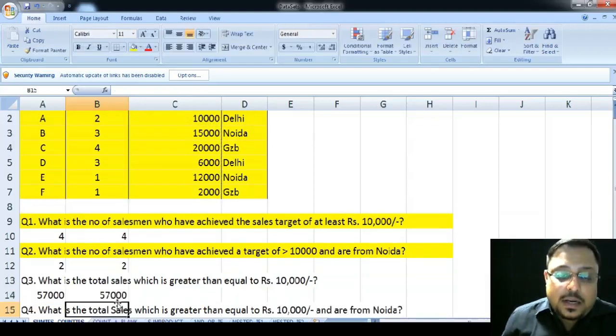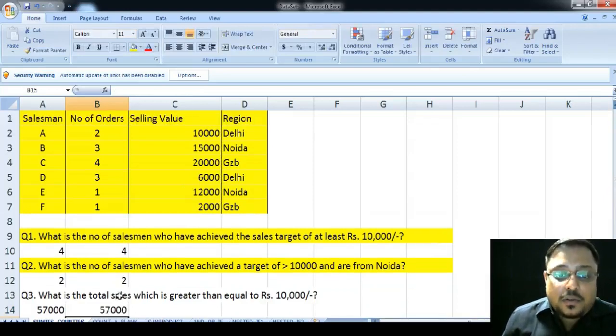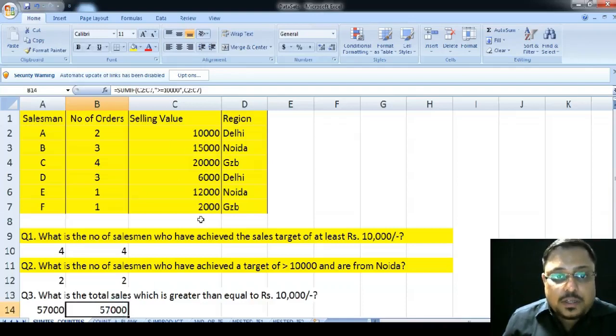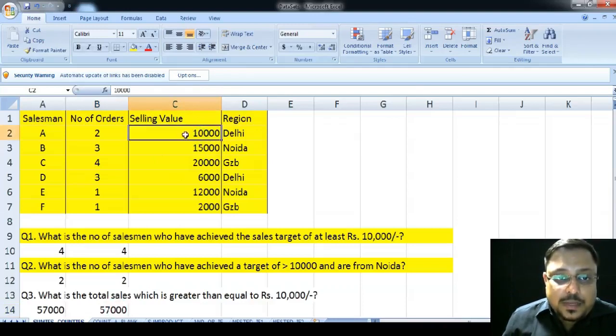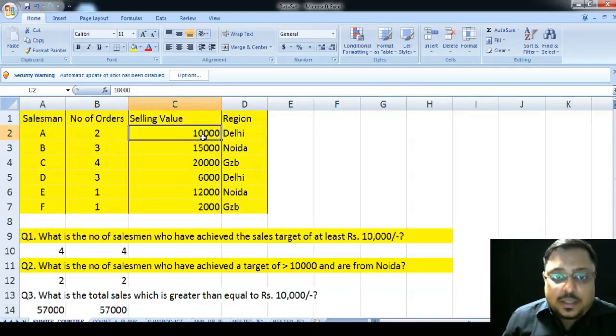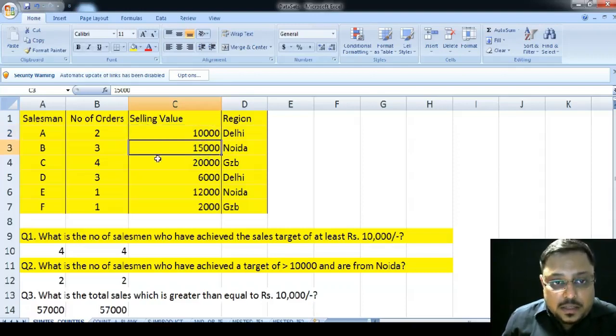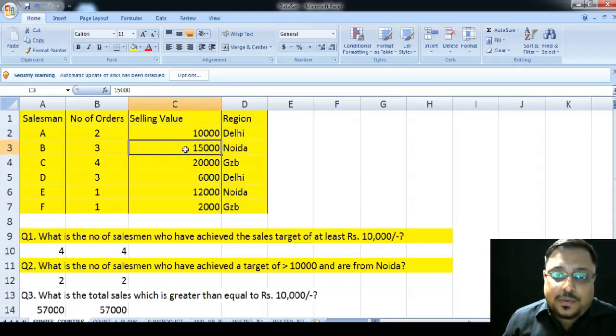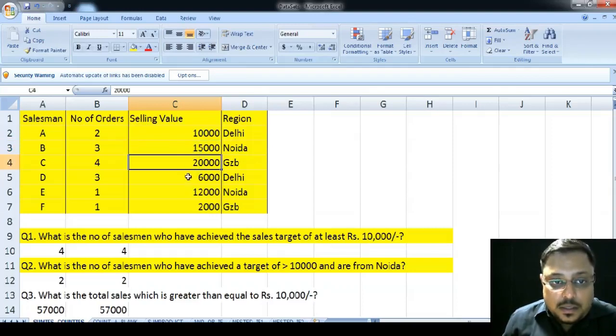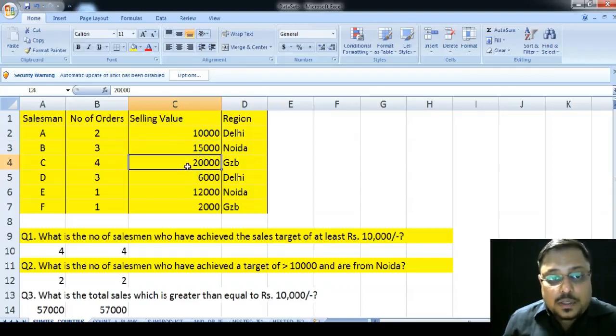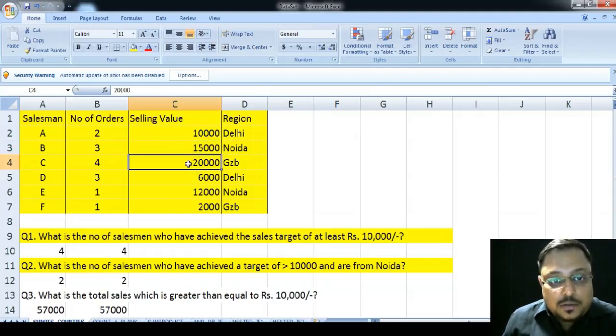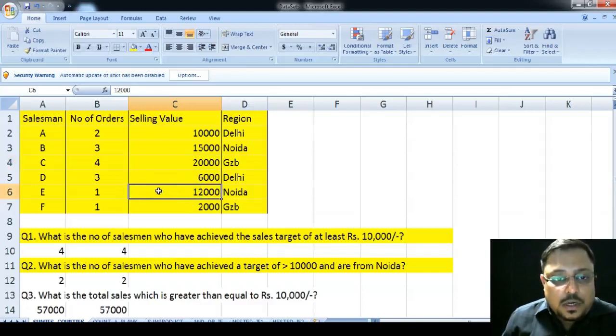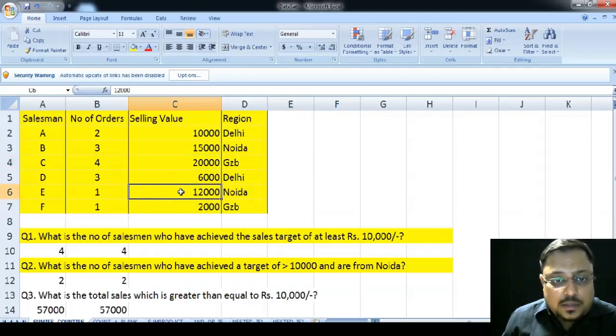Again, we are observing that our particular sales value which are greater than 10,000 is 57. If you want to solve this manually, we can easily observe that the first salesman who has sold 10,000 is greater than equal to 10,000. Again, salesman B who has sold 15,000, this value is also greater than 10,000. Next, this salesman C who has sold 20,000 value of goods is also greater than 10,000. And finally, salesman E has also sold 12,000 is also greater than 10,000.